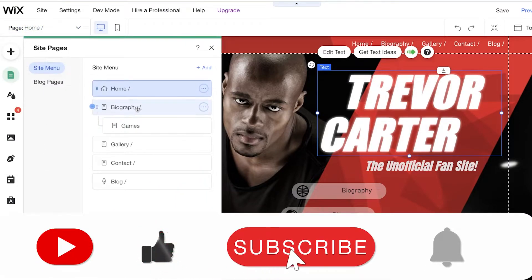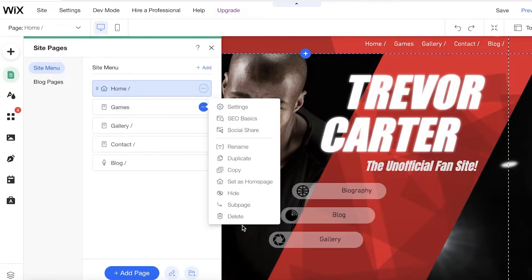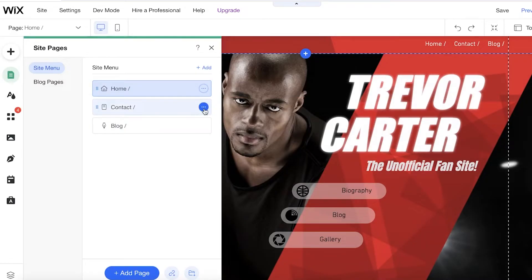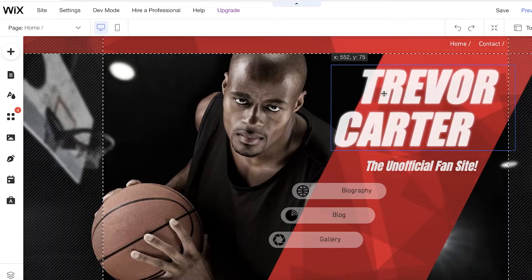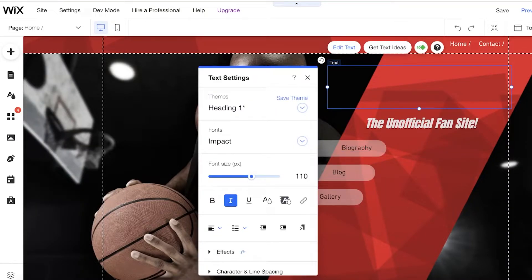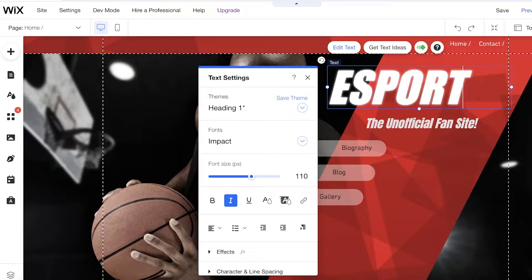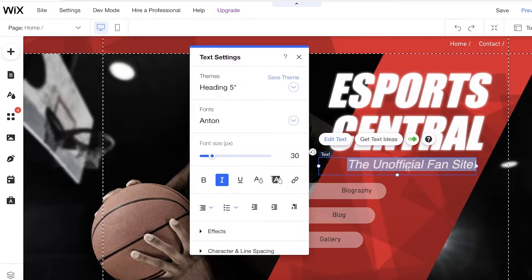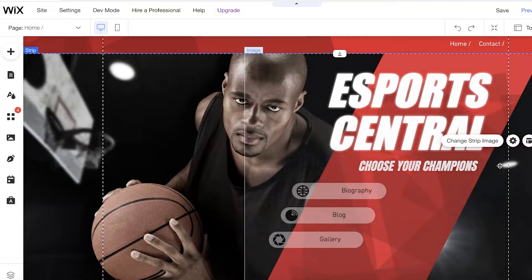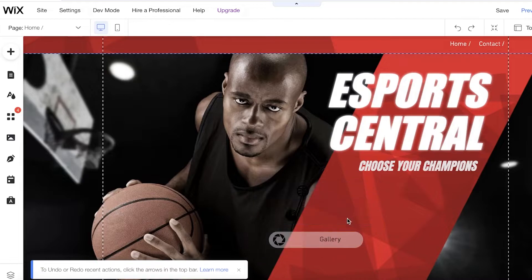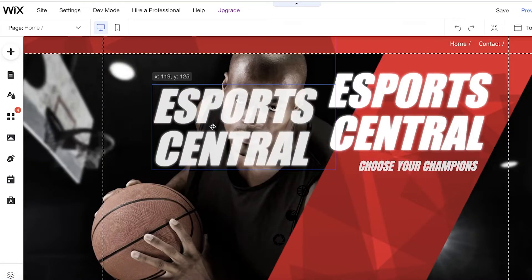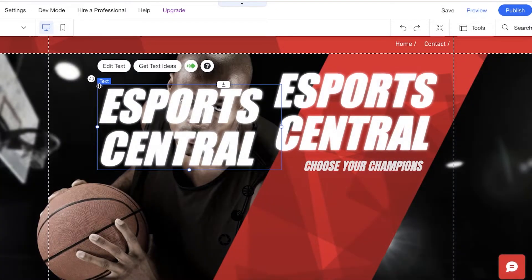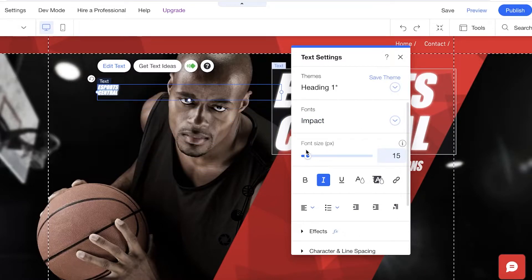On the top left I have my pages. I'm going to click on 'Manage Pages' and start removing the pages I don't need, deleting the extra ones. I'll leave the contact page and delete the blog page. Then I'm going to take the existing text and rename it — I'll double-click and add 'Esports Central' as the website name, and add a motto like 'Choose Your Champions.' I'll also select and remove the buttons I don't need.